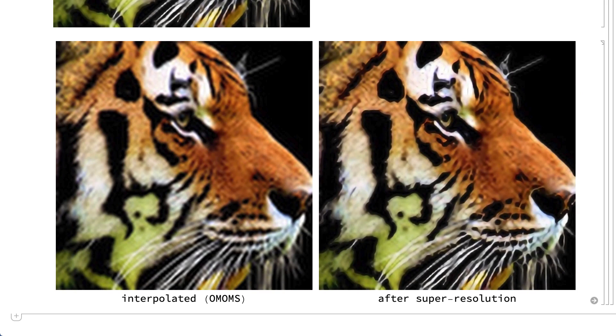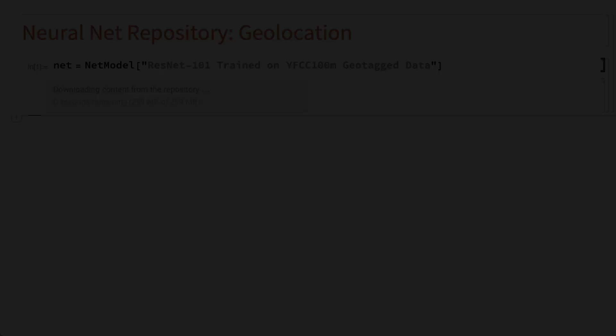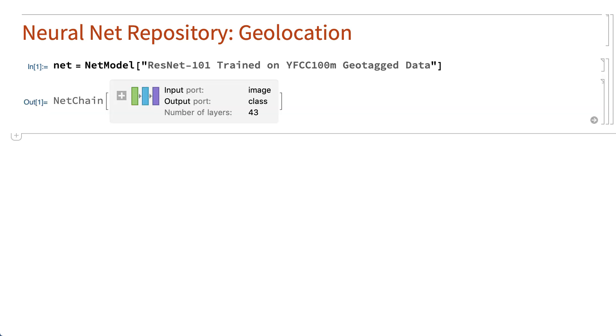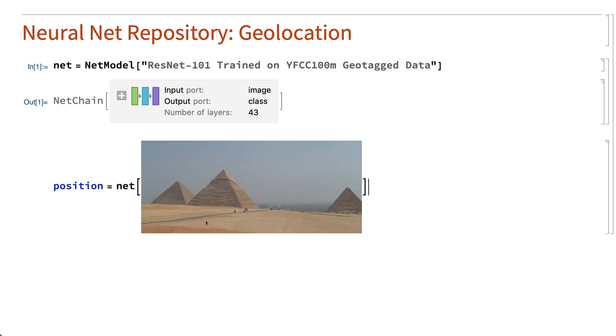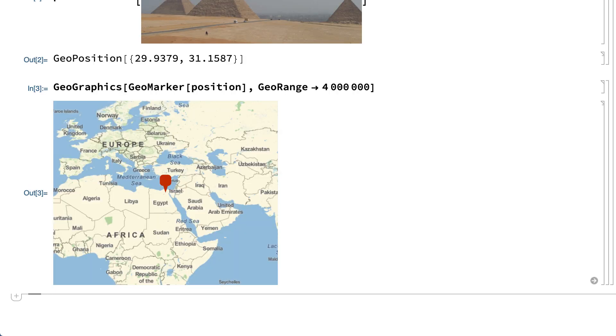There are also tools in the neural net repository for operations that are not part of traditional image processing. For example, this input loads a neural net for determining geolocation based on an image of a scene from that location. Some of these neural nets are quite large and may take a moment to download. When that happens, typically a dialog box like this one is displayed to show the progress of the download. After the network has been loaded, it can be saved and is often automatically cached on your computer so that you don't have to load it again. The resulting model can be used to find the geographic coordinates for the location of an image. This displays that location on a map.